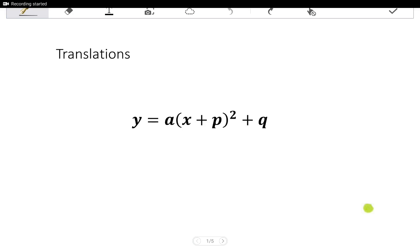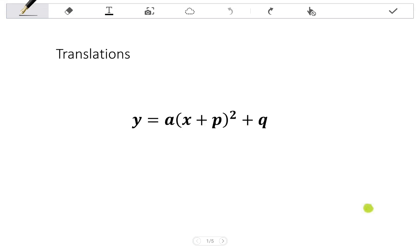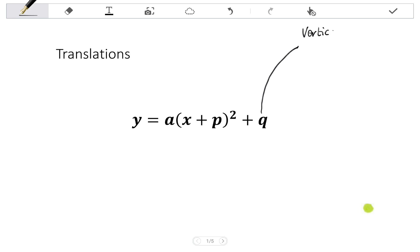In this video, we are going to look at translating or transforming a parabola. Let's have a look at the turning point form of a graph to understand what we would do to the equation. If I want to vertically translate a graph, it affects the Q. So a vertical translation affects Q.